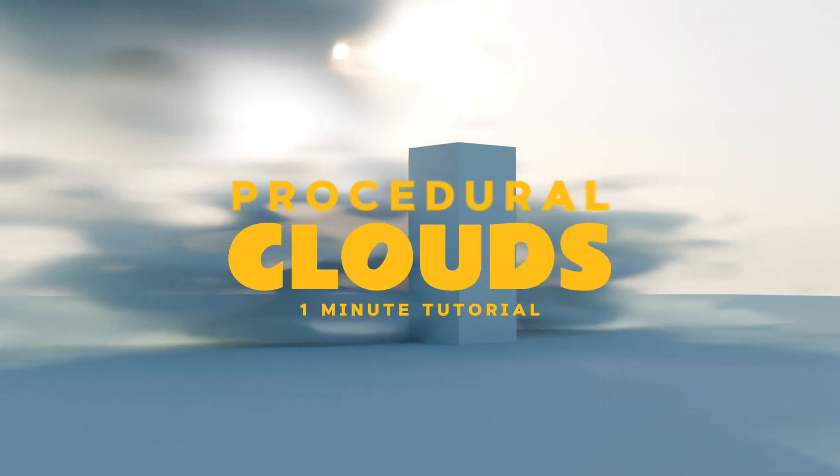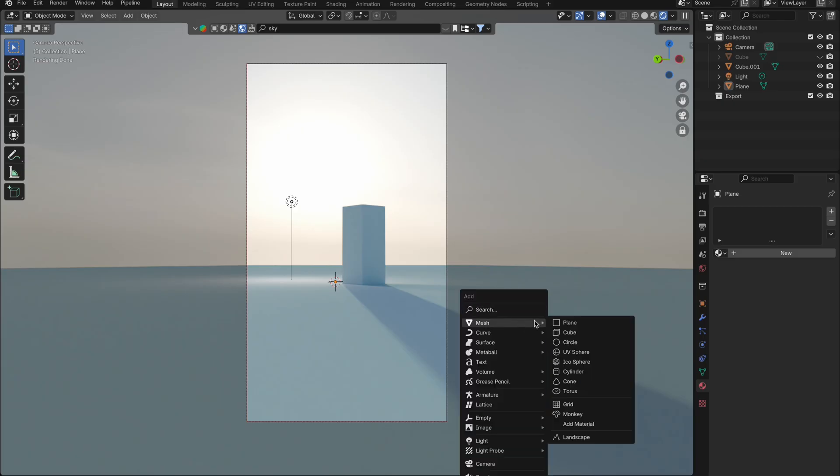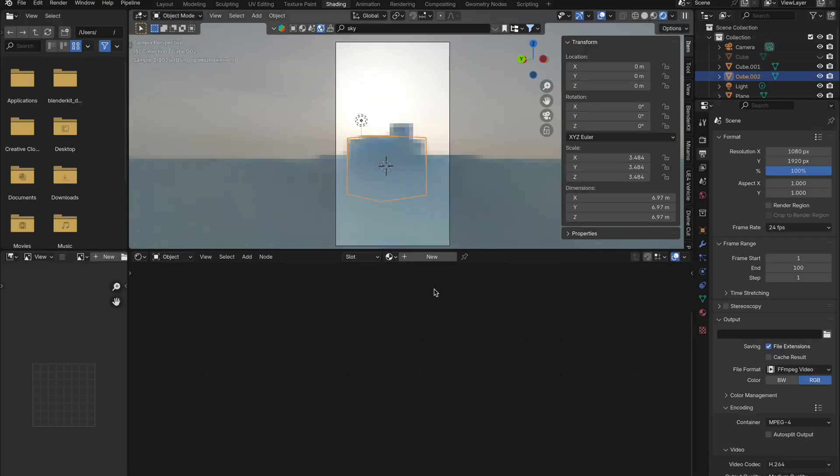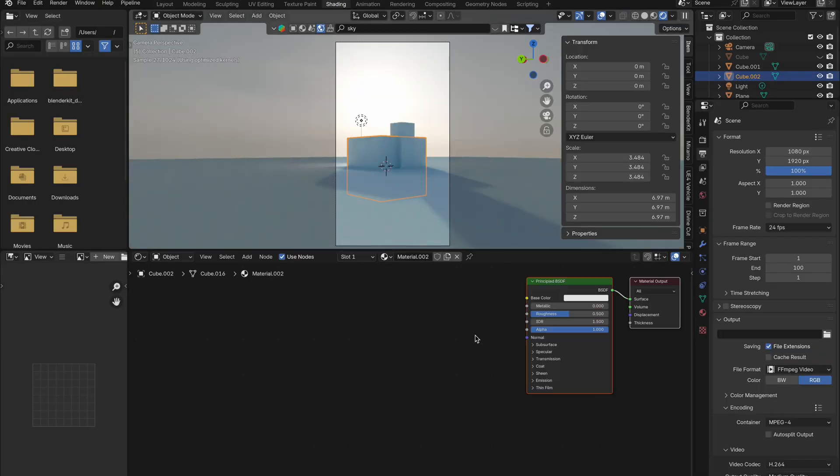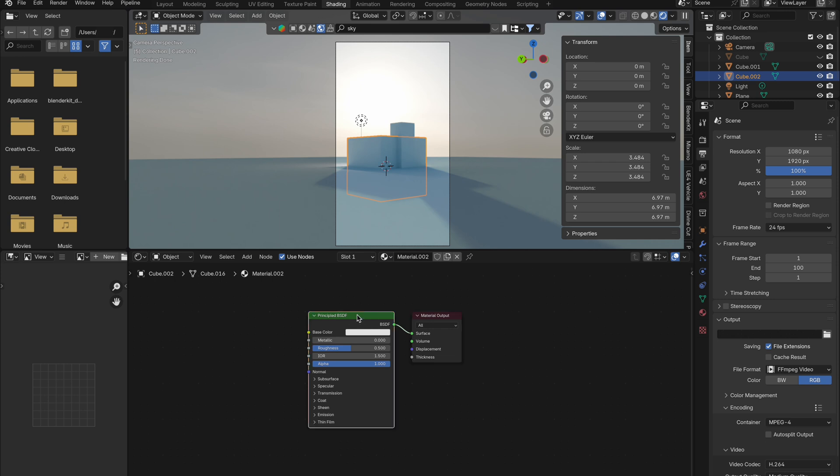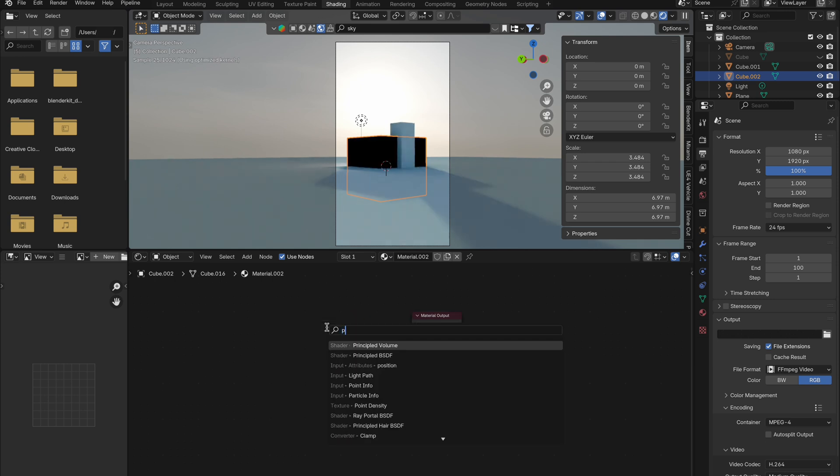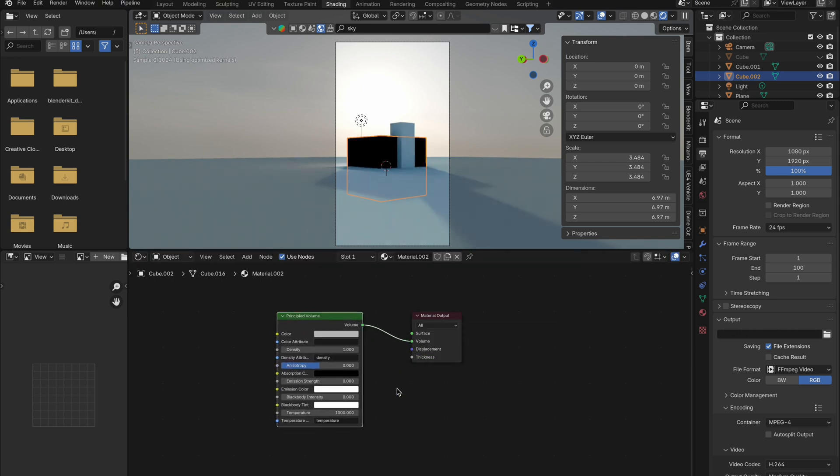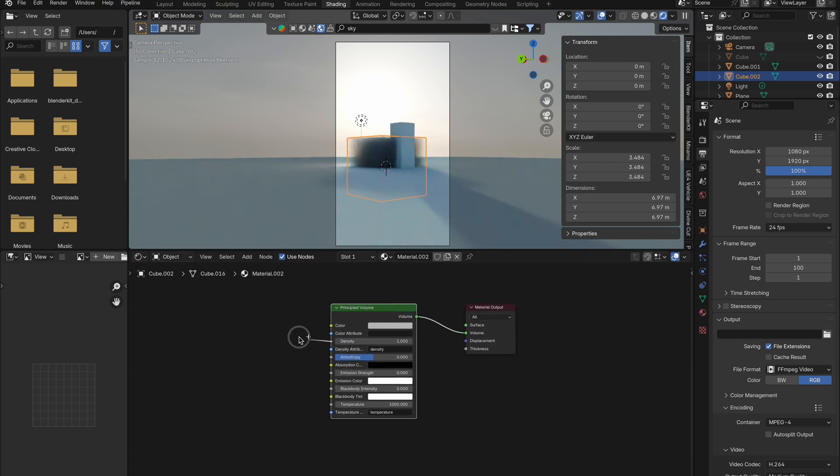Make procedural clouds easily in Blender. First, get yourself a cube and go into the shading tab. Add a new material, delete the principled BSDF, and add in a principled volume and connect that to volume.